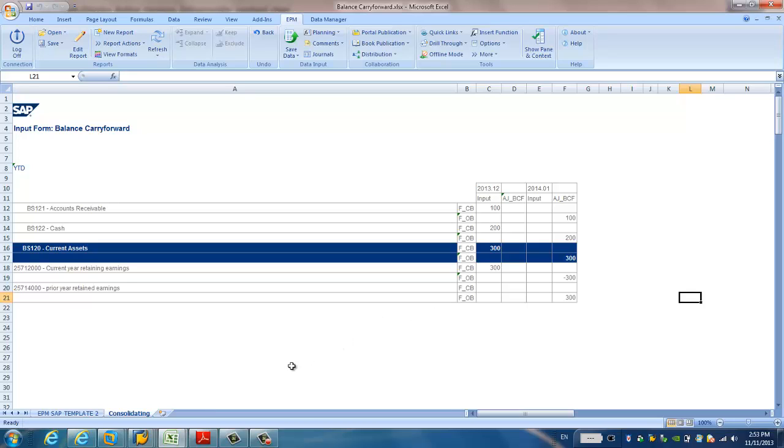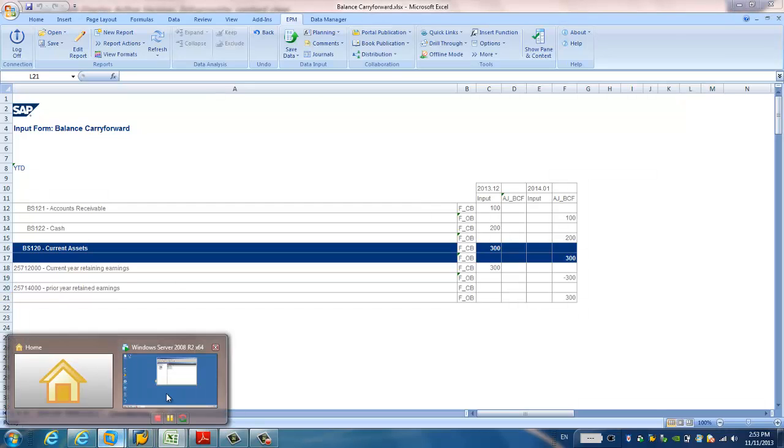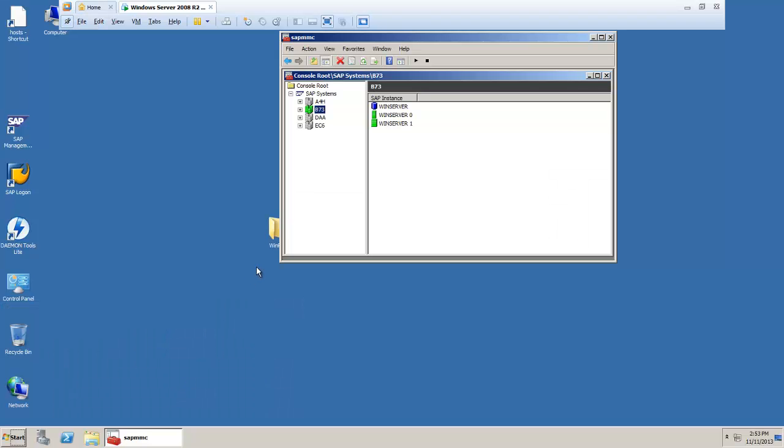Alright, so as I explained in my previous videos, the virtual machine is the same virtual machine, BW 7.13. As you can see here, it's already started.